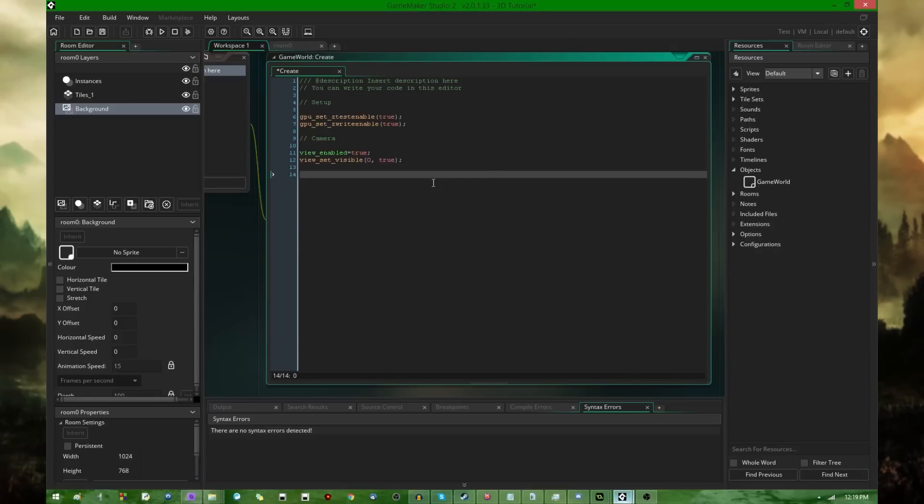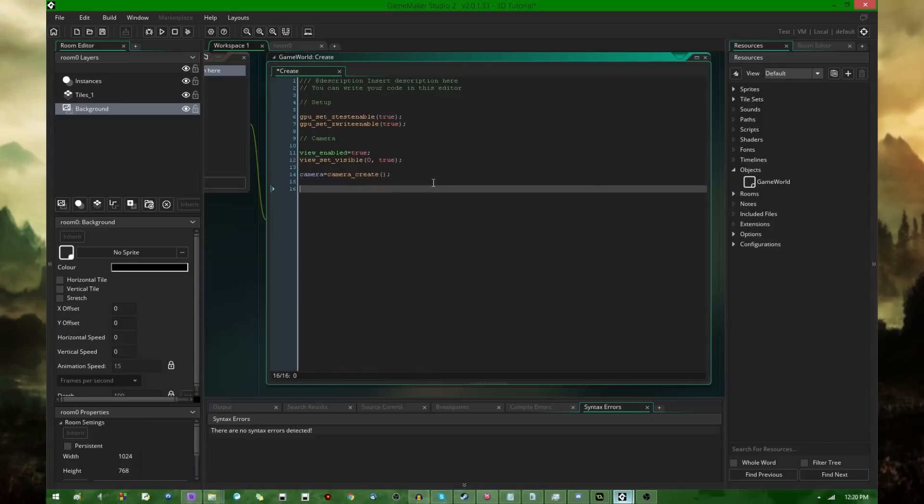After that, you're going to want camera equals camera_create. And for the time being, for the next couple of minutes, that's all I need to do. I will be getting back to the camera in the near future.